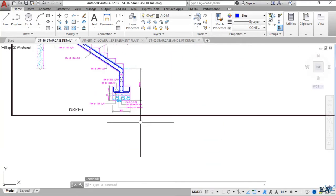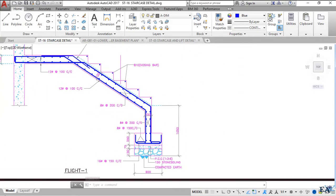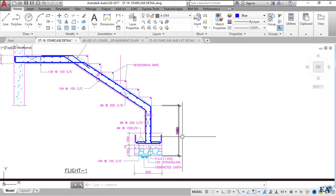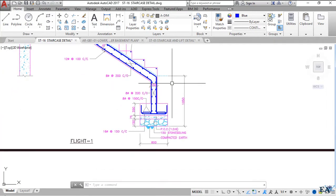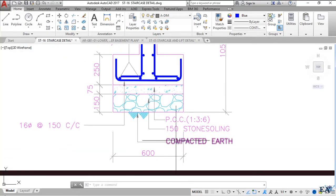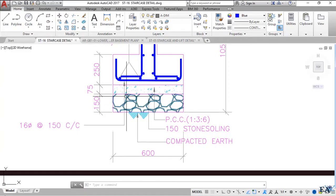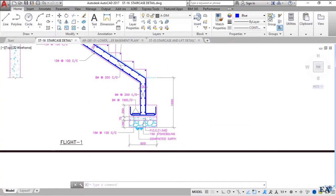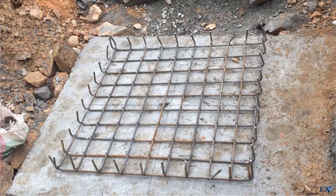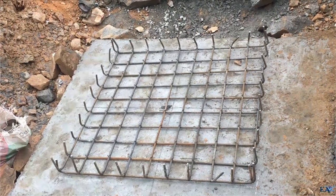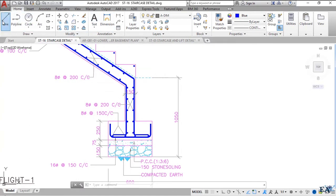If we see the detail of the staircase from the footing level, the staircase is only visible from above ground. It's written 1050 mm, meaning the staircase is one meter and 50 mm below ground level. You make this much excavation, compact the earth, then put 150 mm stone swelling (six inches) and 75 mm PCC (three inches) above it. After that you place your reinforcement bars — similar to the lower mesh seen in the raft foundation in earlier videos.